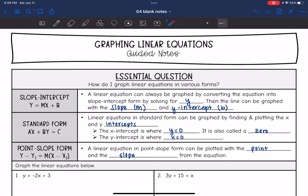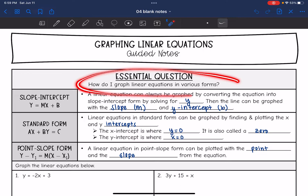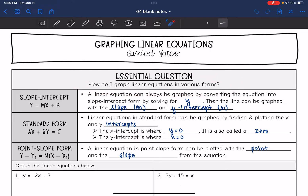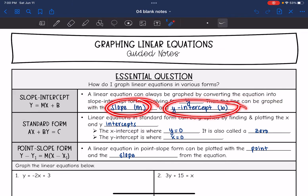Hey guys, today we are going to look at graphing linear equations. We're going to answer the question: how do I graph linear equations in various forms? The most basic form is slope-intercept form, which a linear equation can always be graphed in. You can always convert the equation into slope-intercept form by solving for y, and then graph with the slope and the y-intercept.